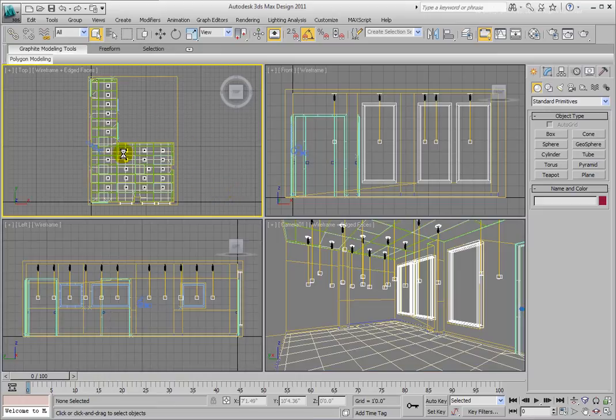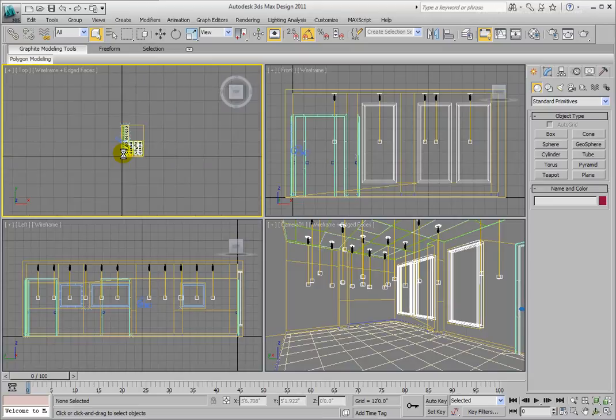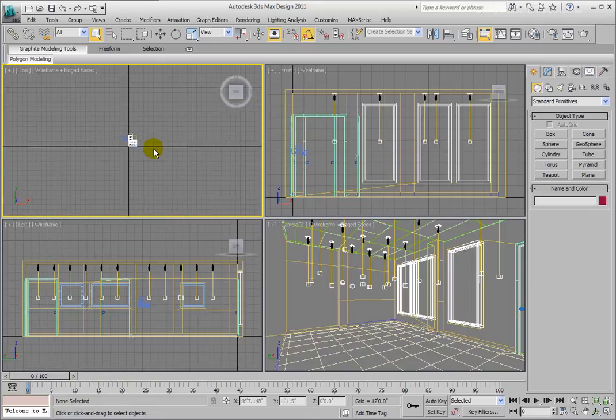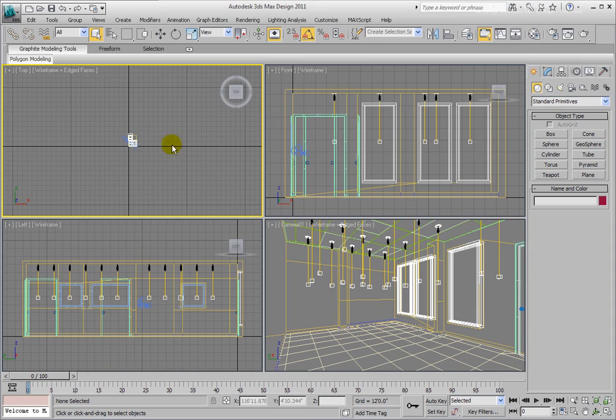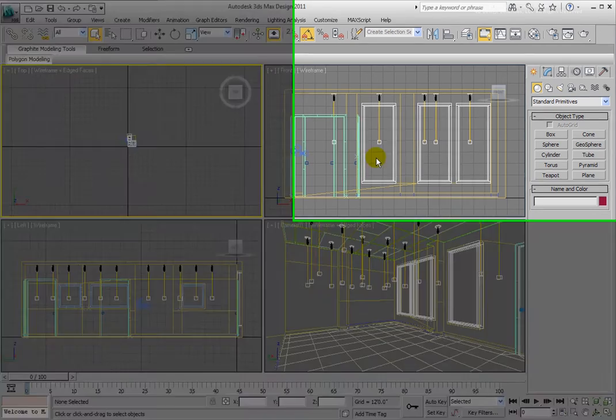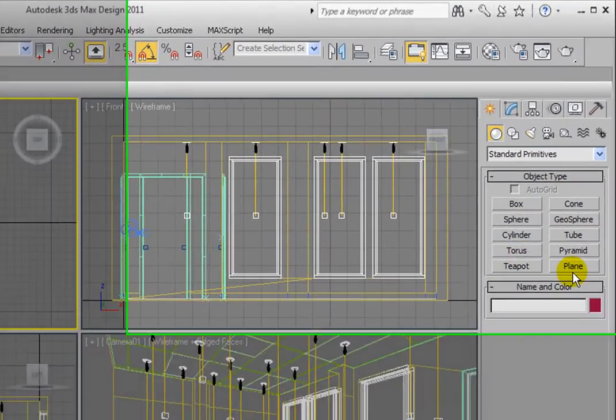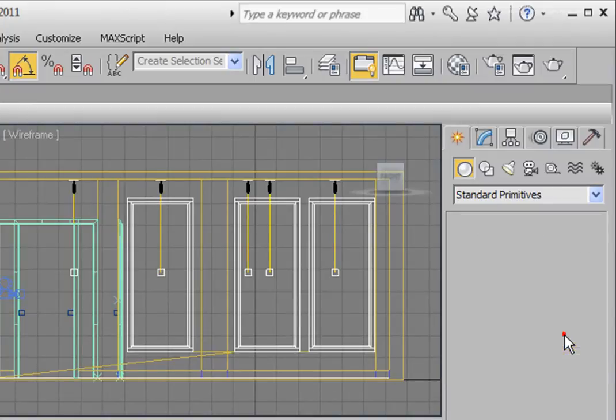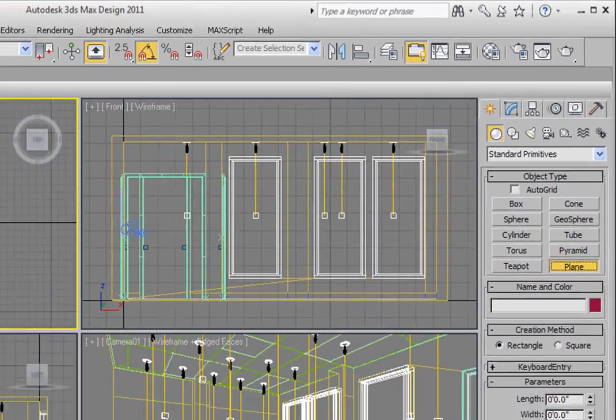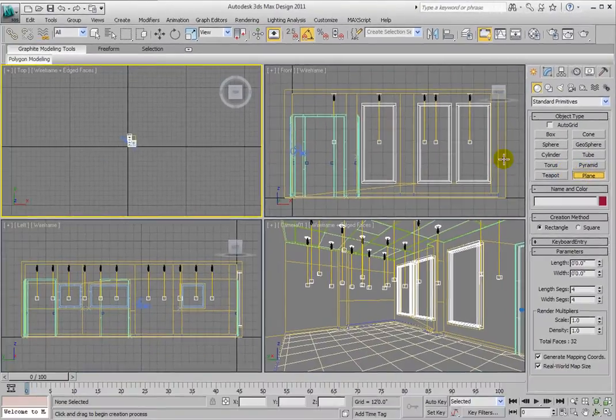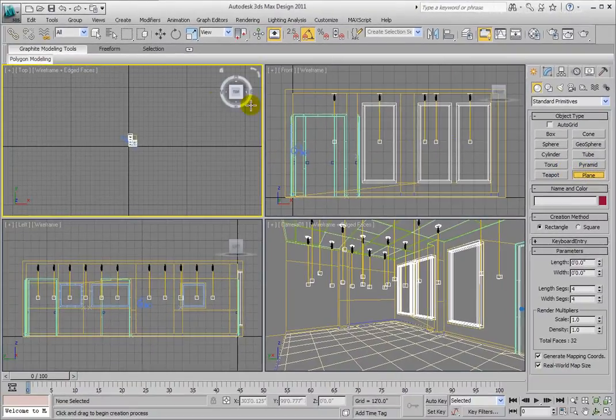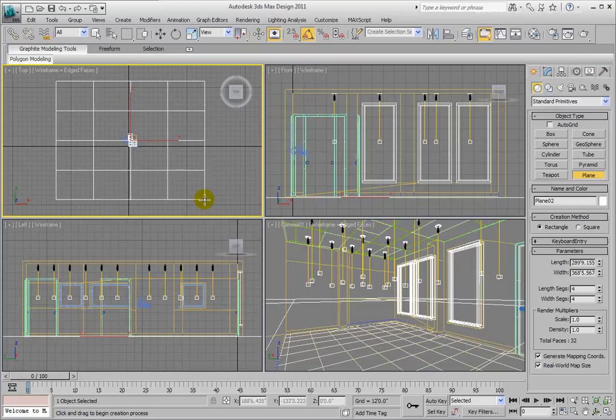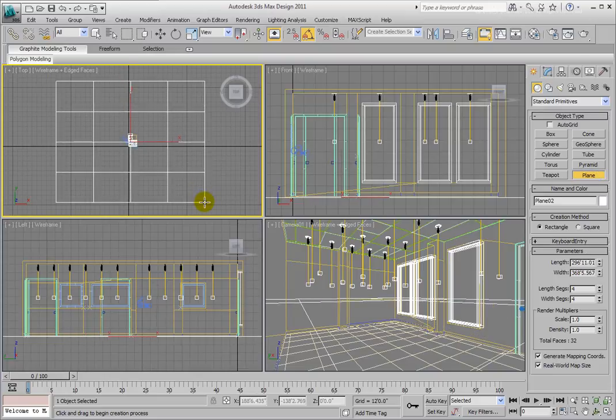So in the top view, go ahead and zoom out. You want to create a plane that is fairly large and will be able to fill up the windows all the way to the horizon. Let's go over to the command panel. Under the create tab, click the plane object. And in the top view, click and drag out a large plane. About that size should be good.